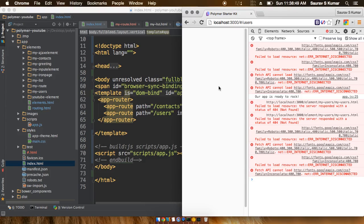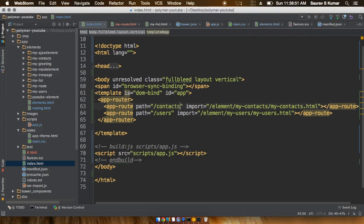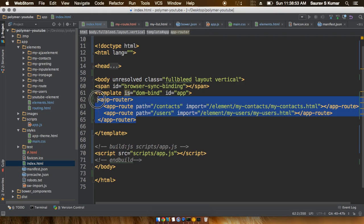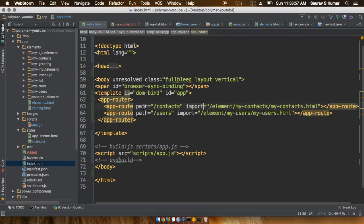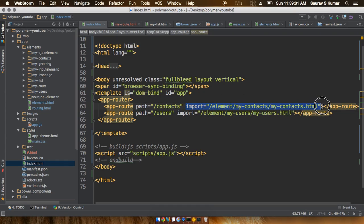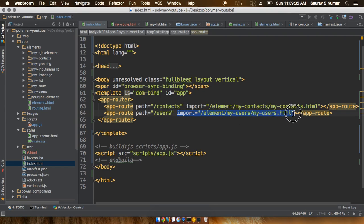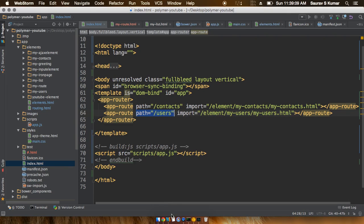Okay guys, welcome back. In the last tutorial we included the app router element inside the elements.html file and gave it some URLs to map. We also gave it an attribute of import which will import the required elements once it has received a particular URL in the URL bar.